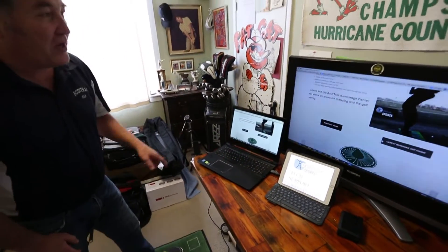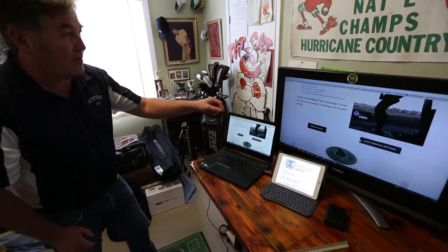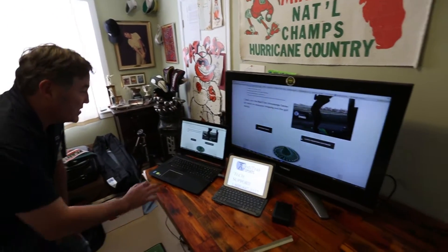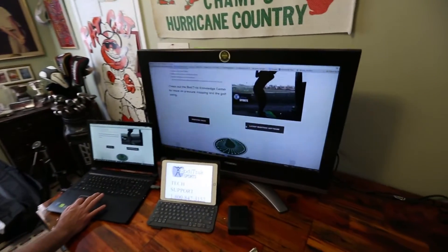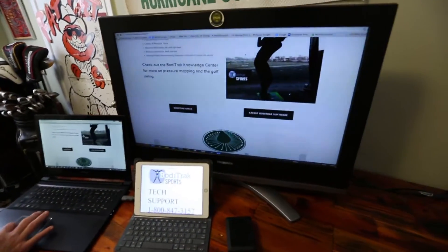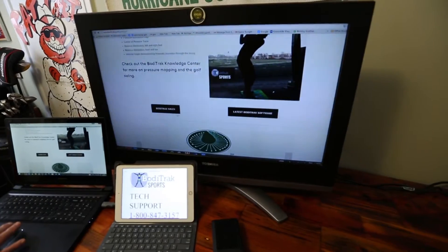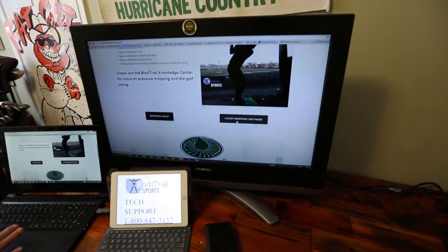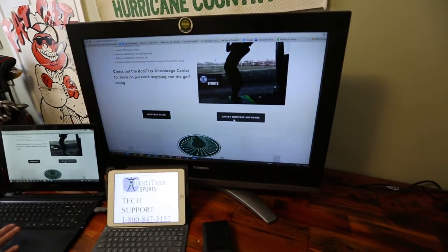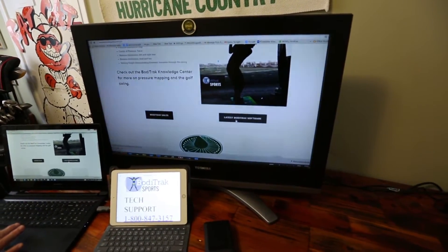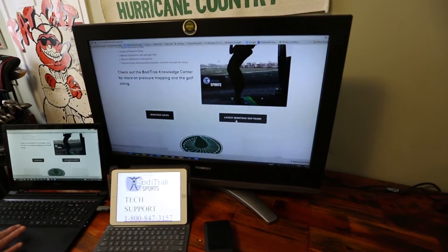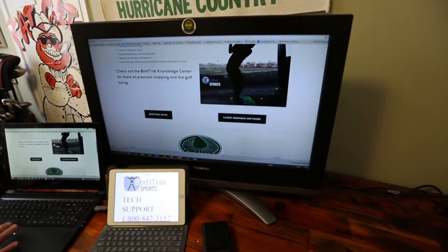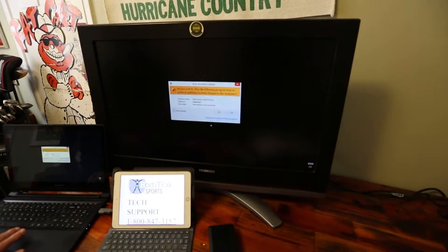The first thing I'm going to do is go to the BodyTrackSports.com website under golf and look at BodyTrack sales and the latest BodyTrack software. Just download this software and click it on. As you can see, it's an .exe file on the lower left-hand side — just click that on.